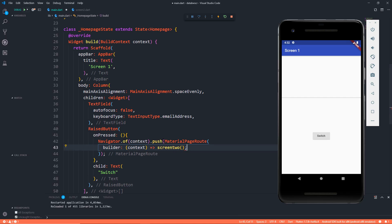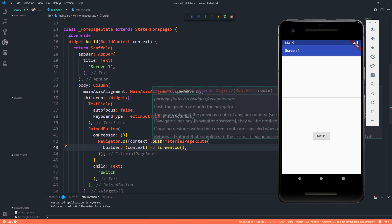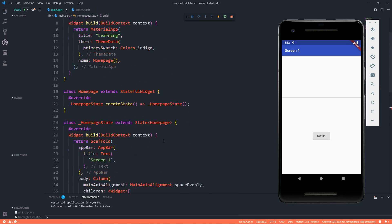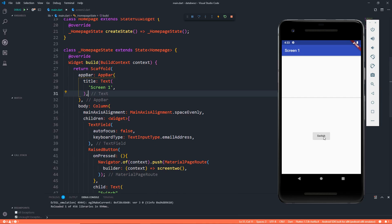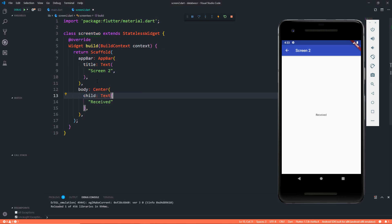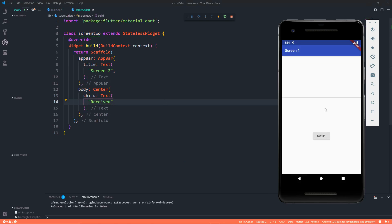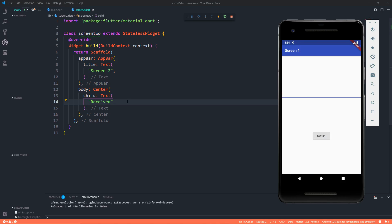Don't worry, Flutter will auto import this for us. When I press on this button, you can see that we go to Screen 2 which has a text on its center that's received. Pretty good. Now all that I want to do is that when whatever text somebody types in this text field, that text should be passed to Screen 2.